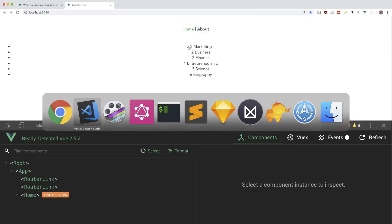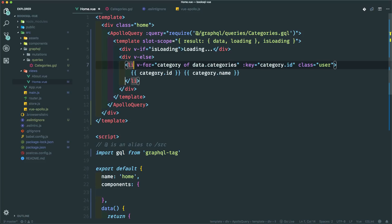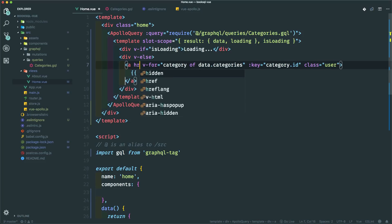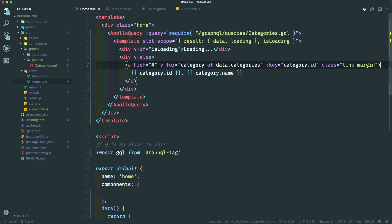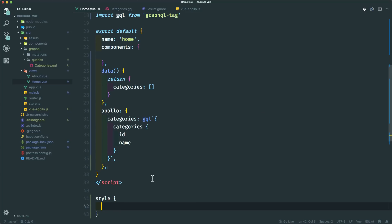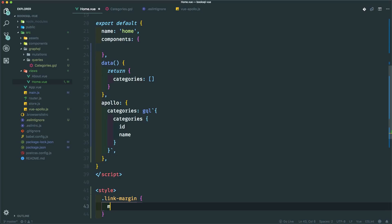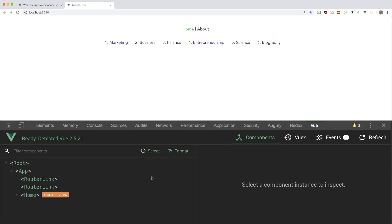These category items should actually be links, so let me change to anchor tags pointing to '#' with a '.prevent' modifier. I'll add a CSS class called 'link-margin' and give it 'margin-right: 24px' so the links are spread out a bit.